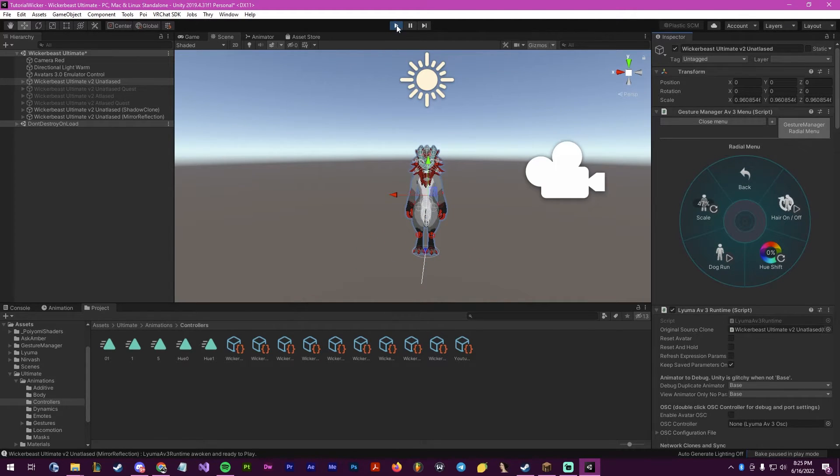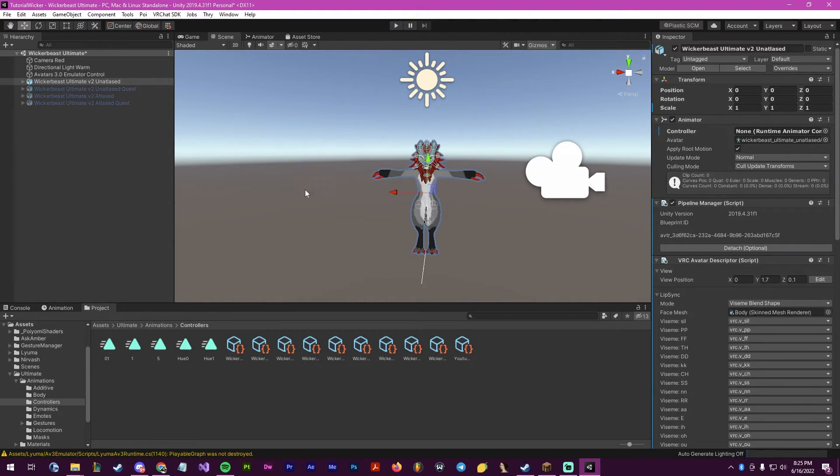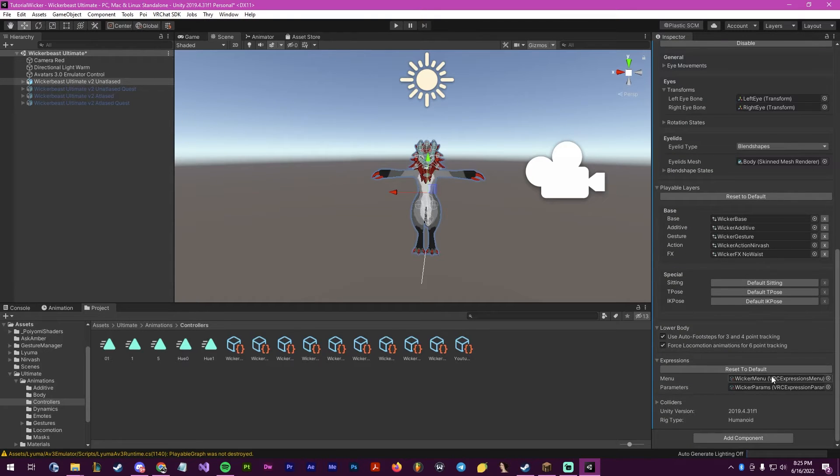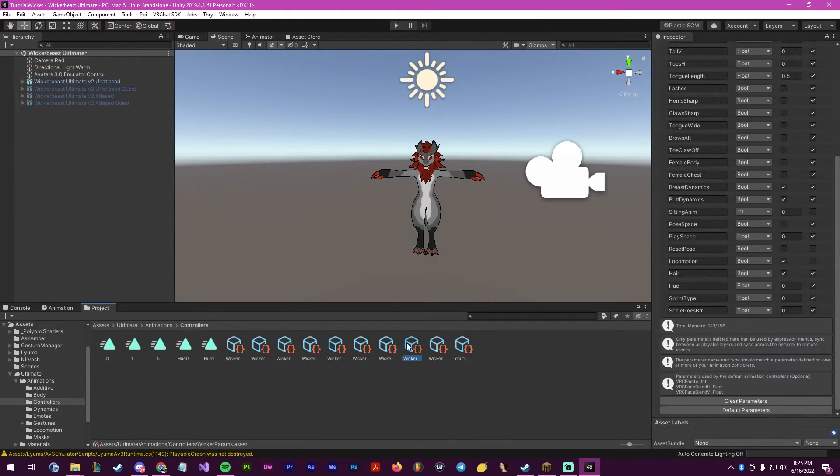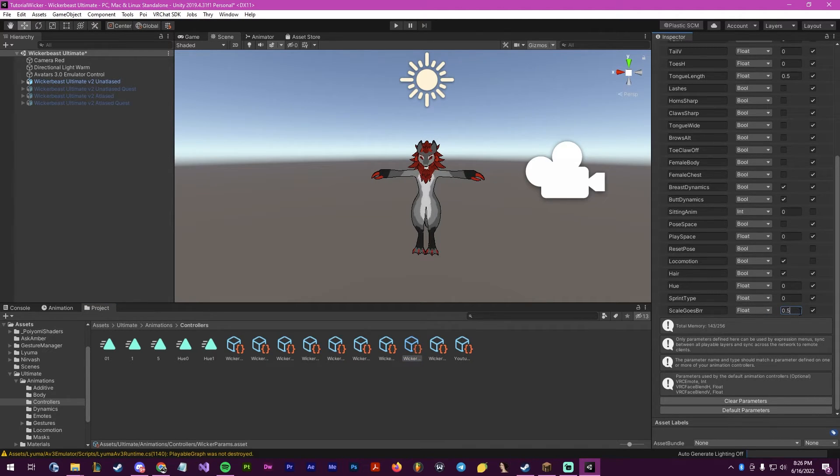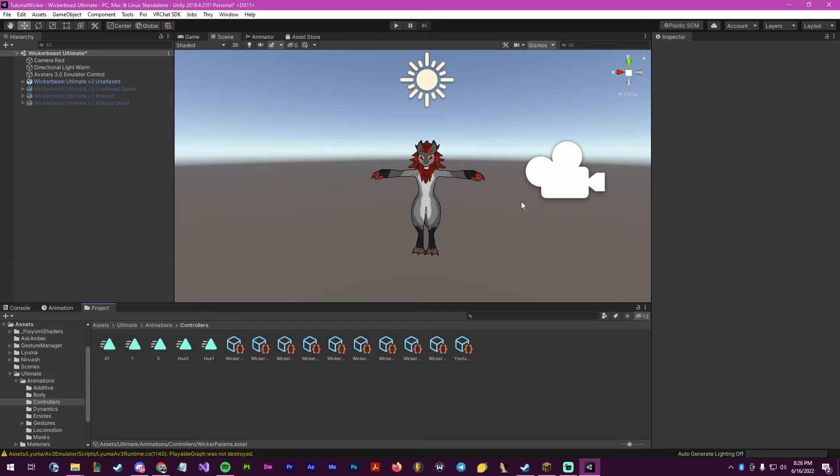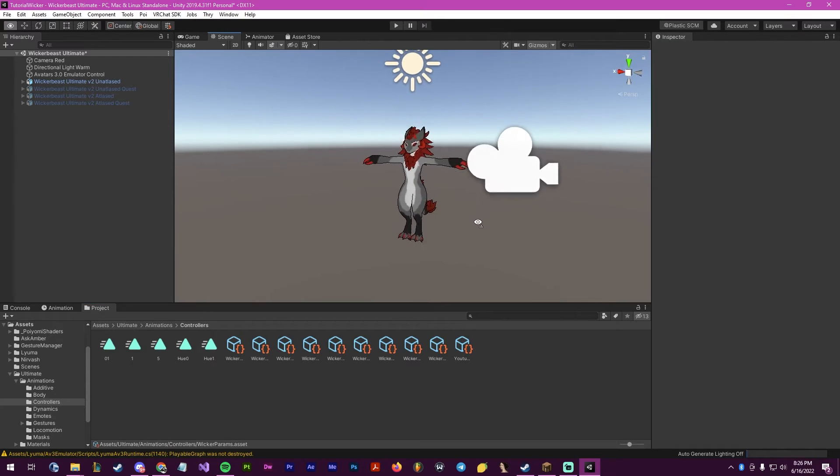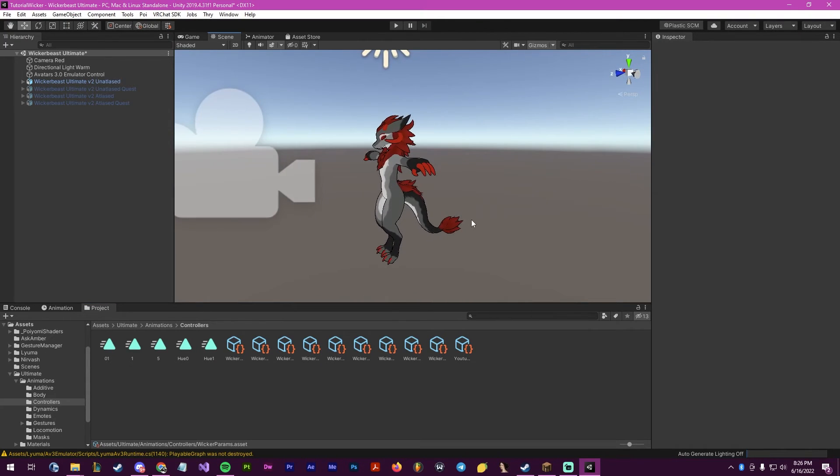This is a personal thing, so that you don't start small, is go into your parameters here. Where scale goes burr is, change this to 0.5, which is our middle setting that we made earlier. And we are now done.